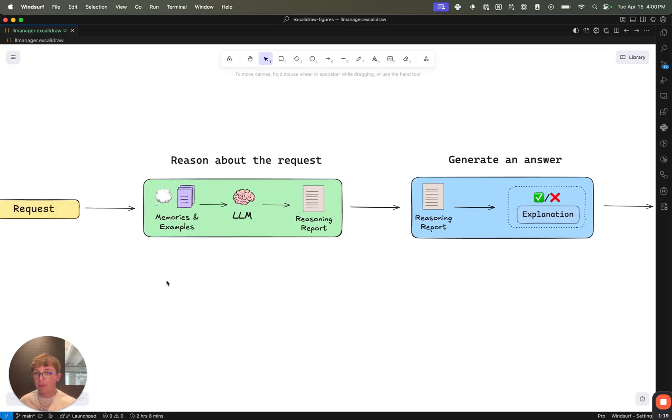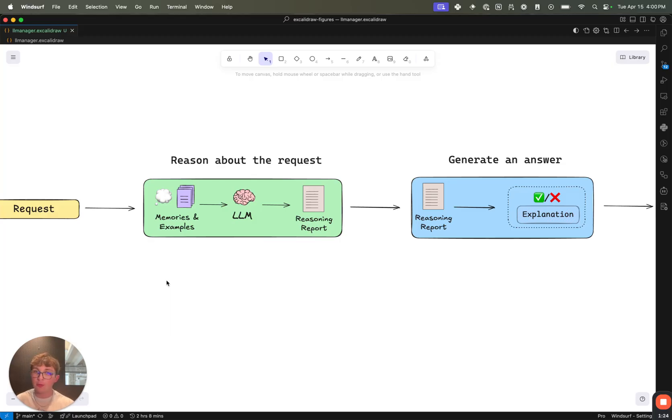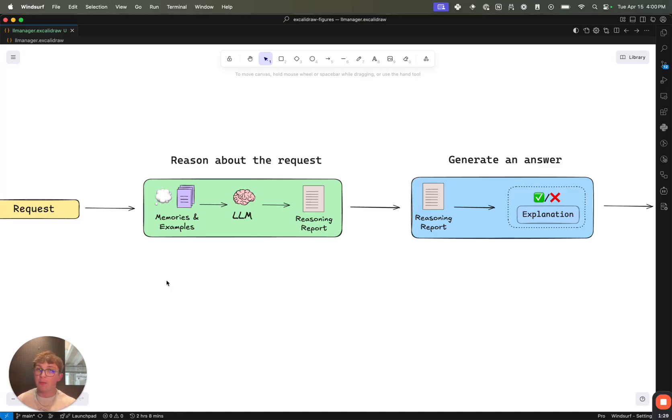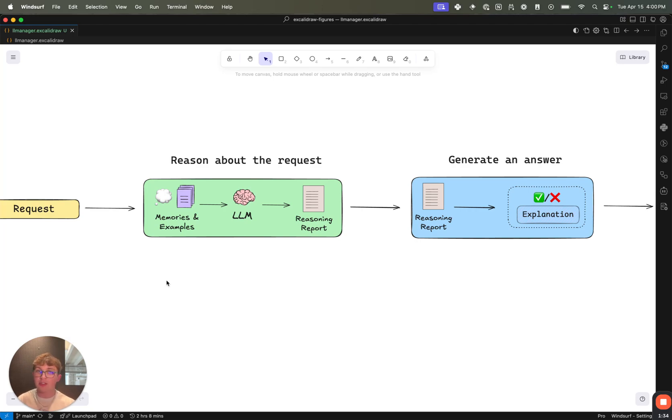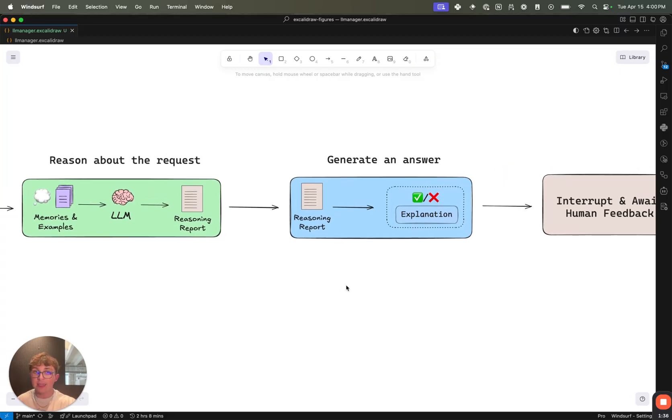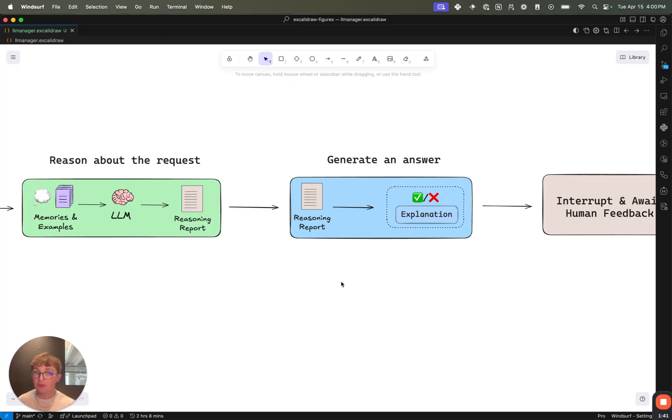We then reason about that request using our memories and examples and whatever else you want to store as your memories. Pass that to an LLM and we have it generate a reasoning report. We do this before generating an answer because we want to say, hey LLM, here are some memories, some context, the user's request. Reason about whether or not you should approve or reject this based on this reasoning criteria or approval criteria and these memories we've generated from previous runs.